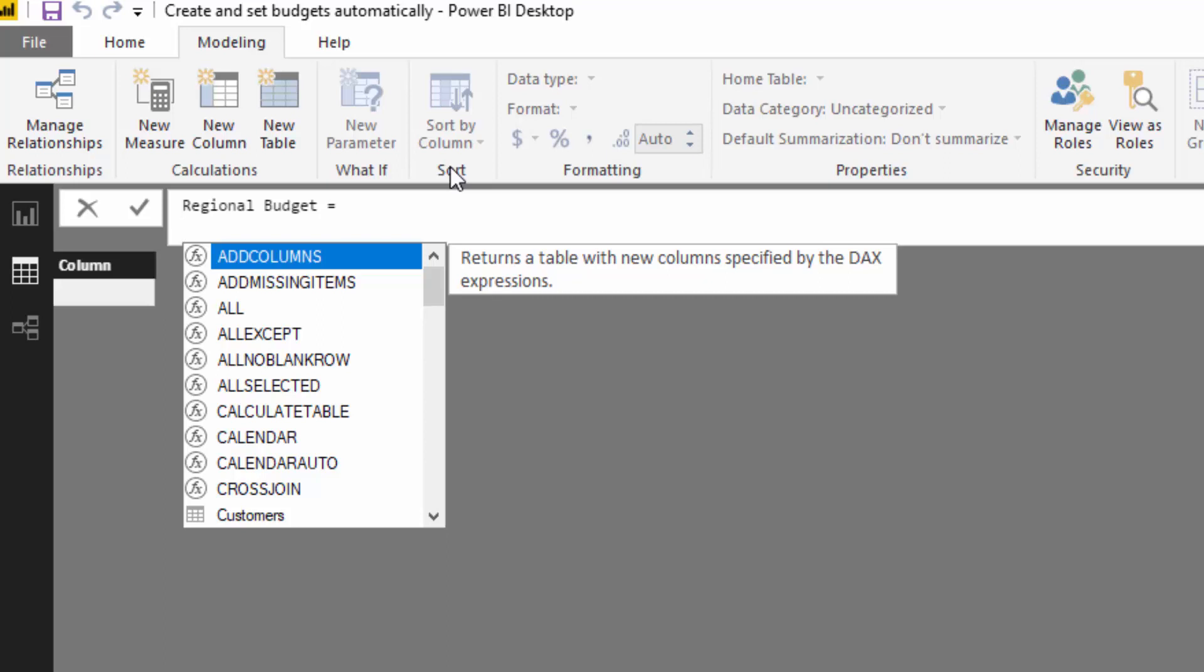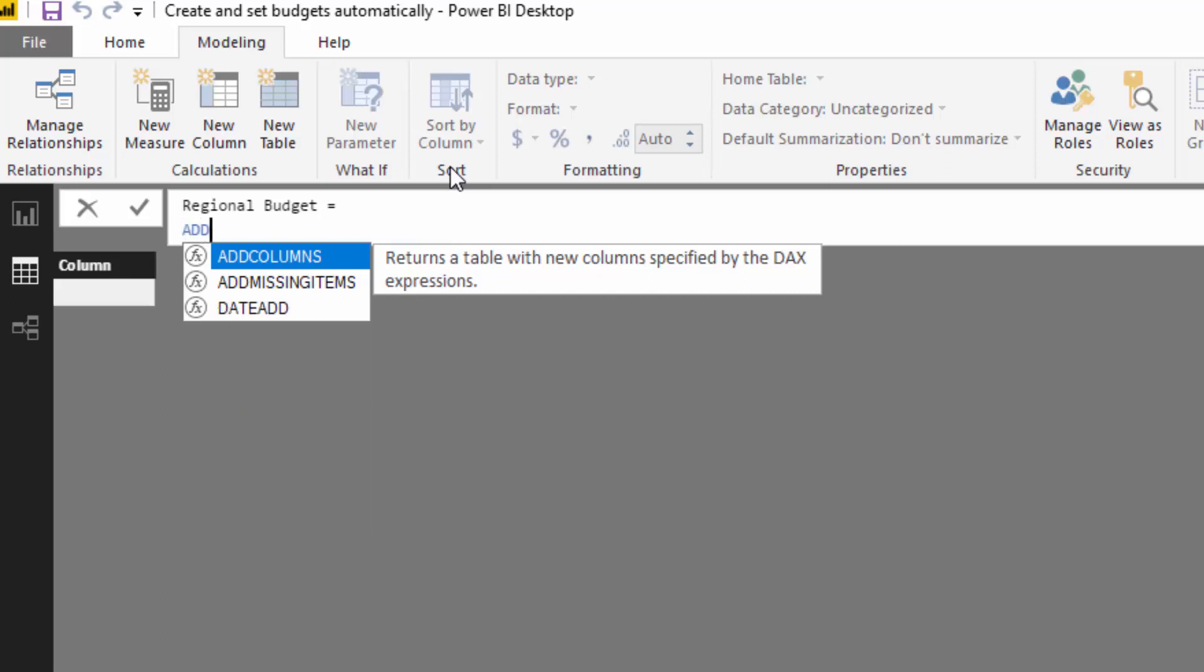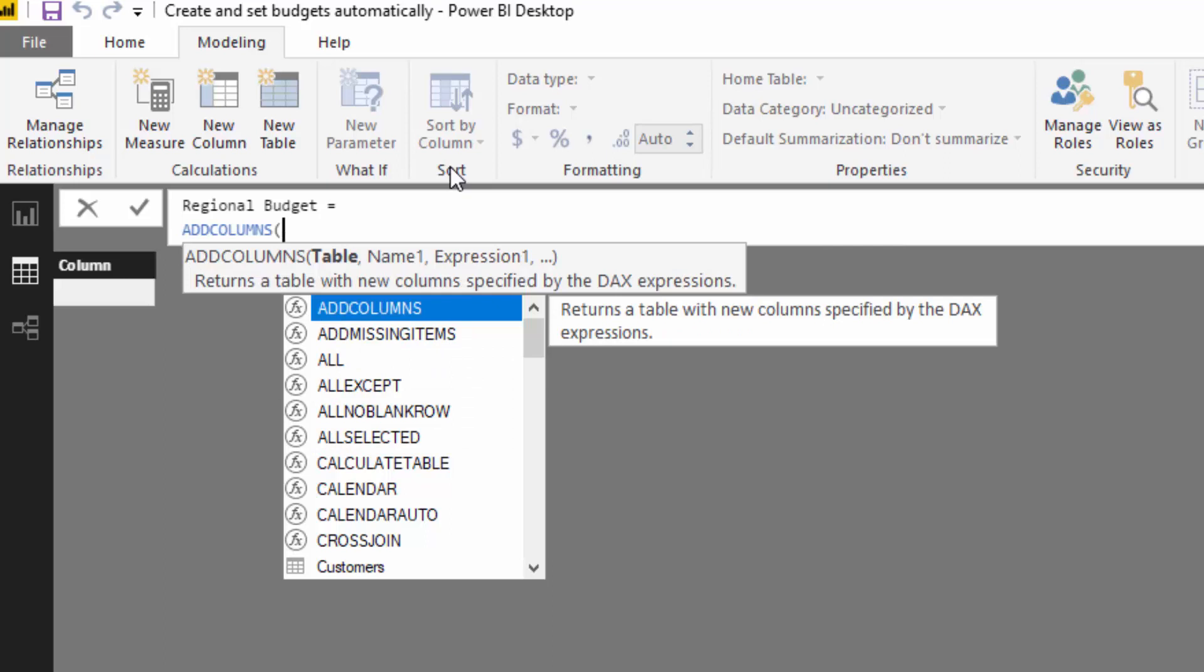I'm going to use a table function called add columns. If we look at what add columns asks us for, it asks for a table, then the name of something, and then an expression. The table is going to be the state, and then we're going to name the next column budgets.